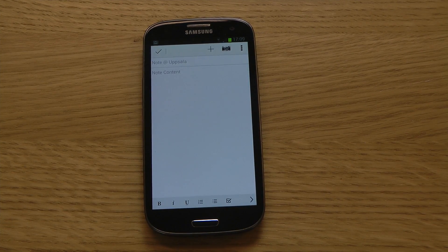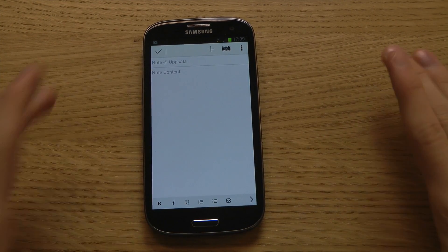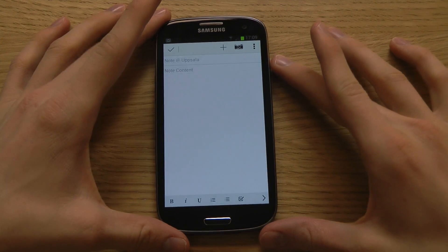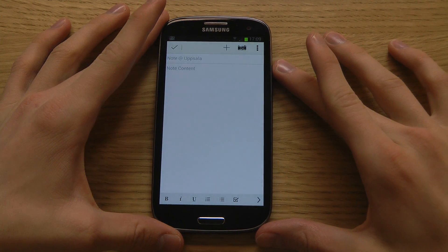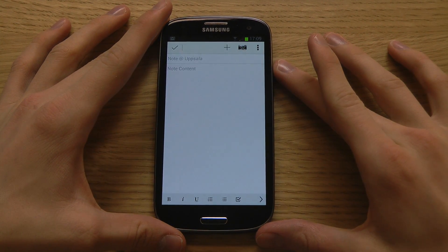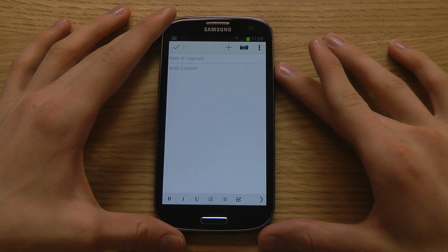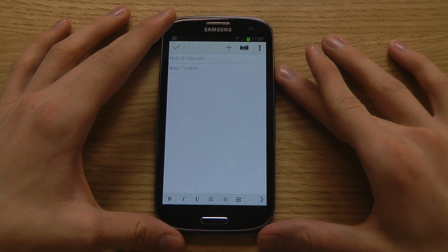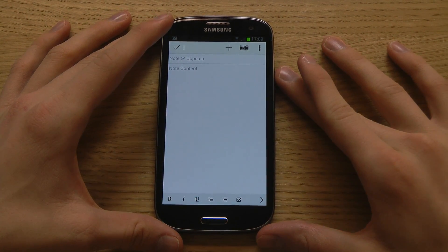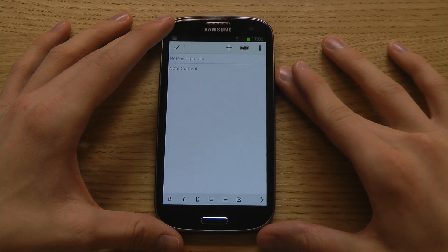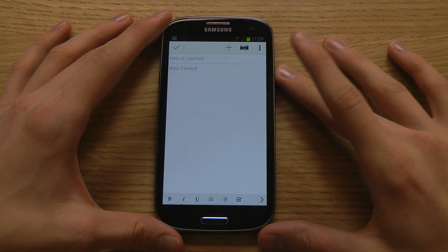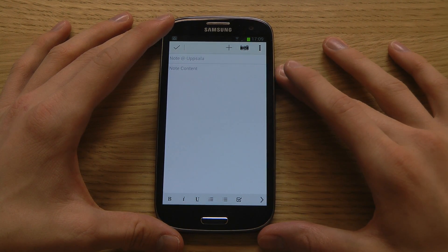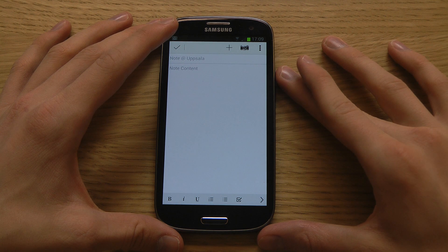Hey guys and welcome to today's tips and tricks video with the Samsung Galaxy S3. Today we'll be taking a look at a keyboard app that can make you type easier, faster and more efficient.